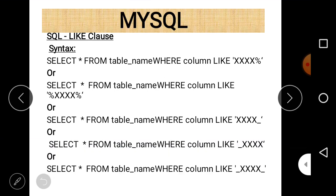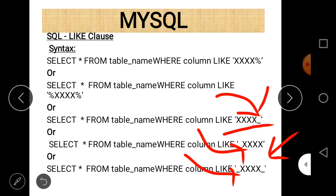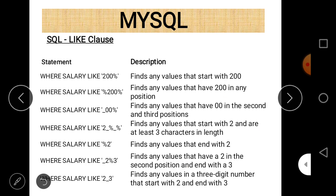The underscore sign means a single character is missing at that position. When underscore is at the first place, it means one character is missing at the start. When underscore is at first and last, that means any two characters are unknown and the string is of fixed length — for example, six characters total when four are fixed and two underscores are used.